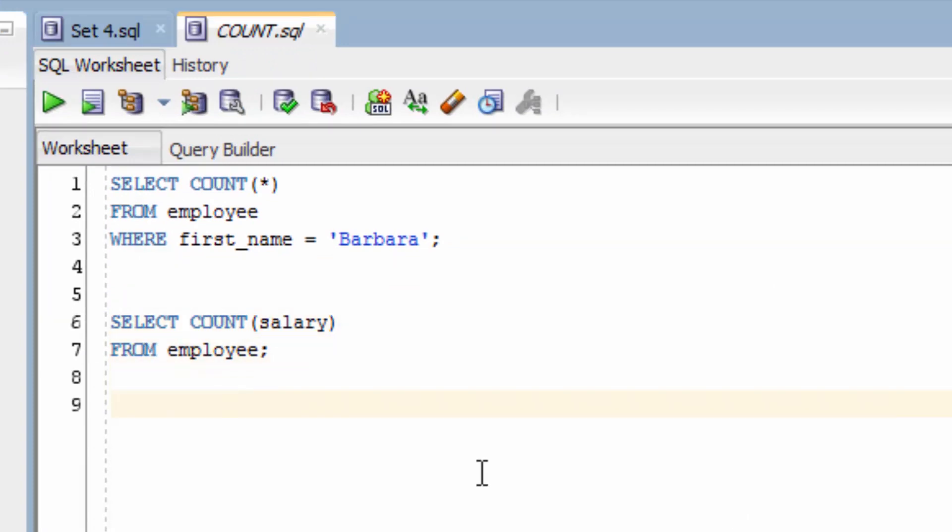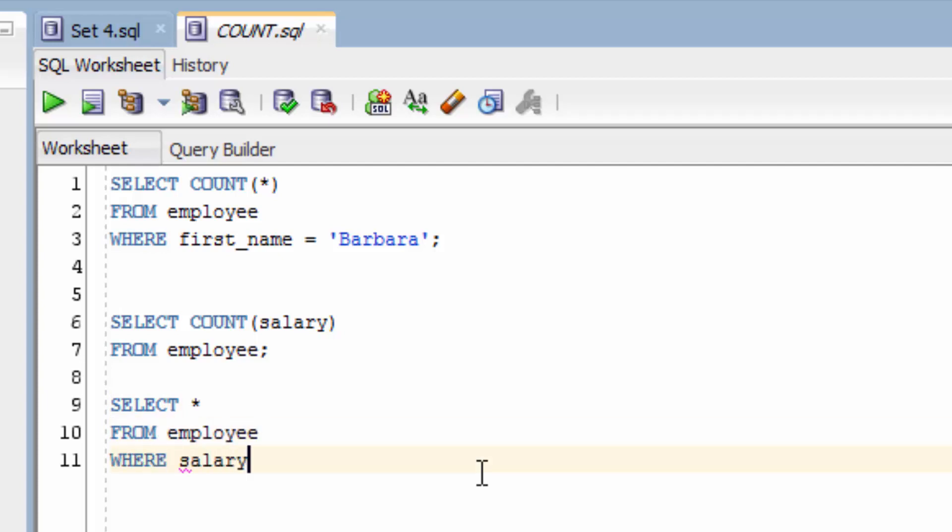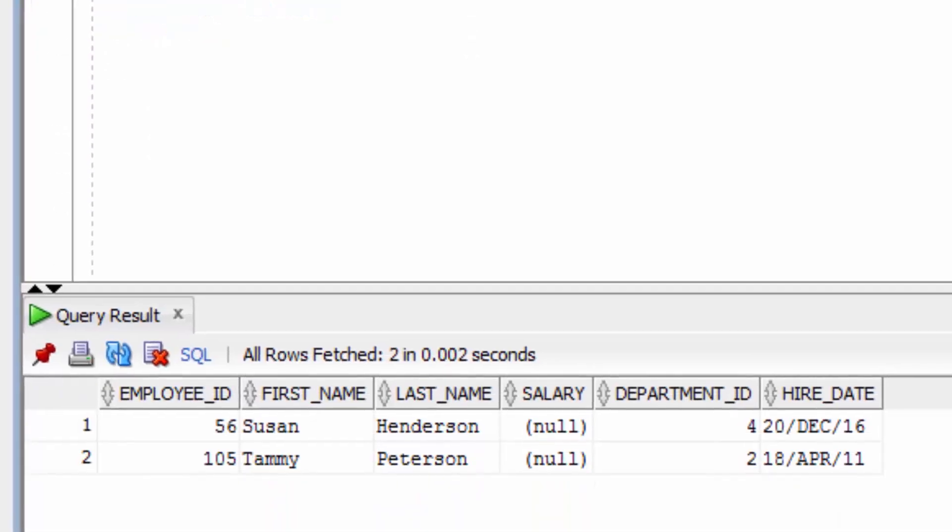To verify this, let's look for the EMPLOYEE records where the salary is null. You can see there are the two records here.